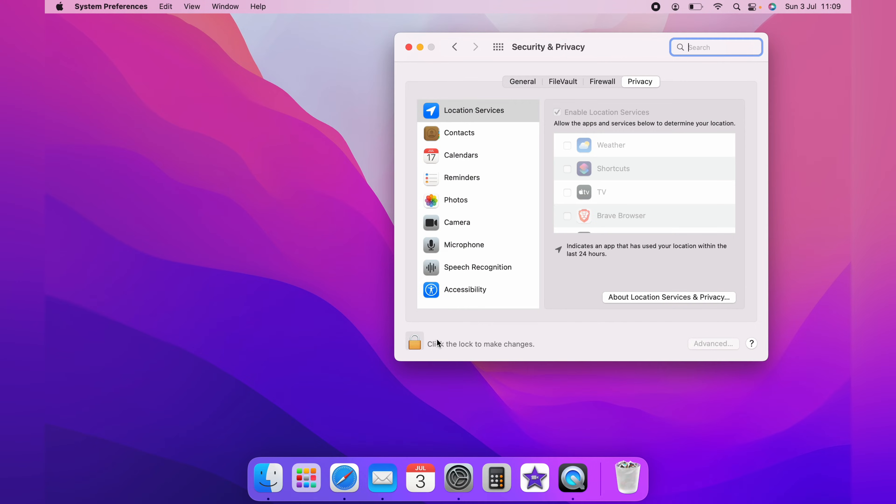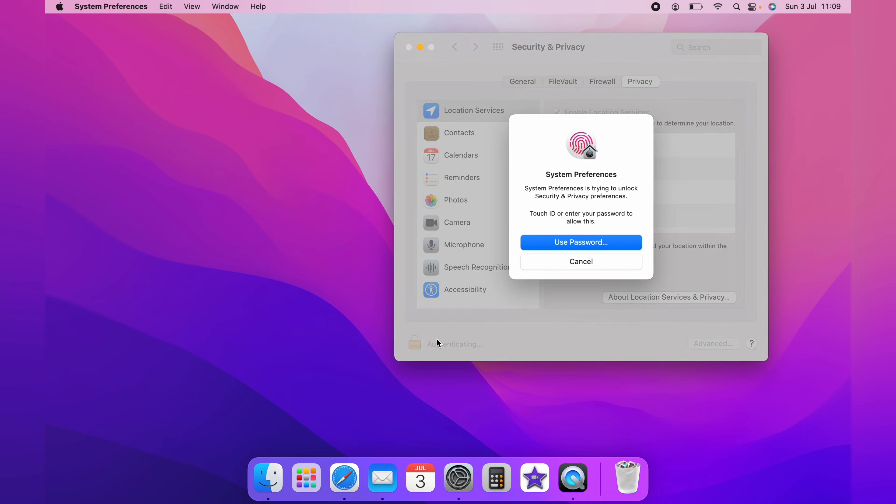Then you'd want to unlock this page by clicking the little padlock, and you'd either use a password manually or touch ID.